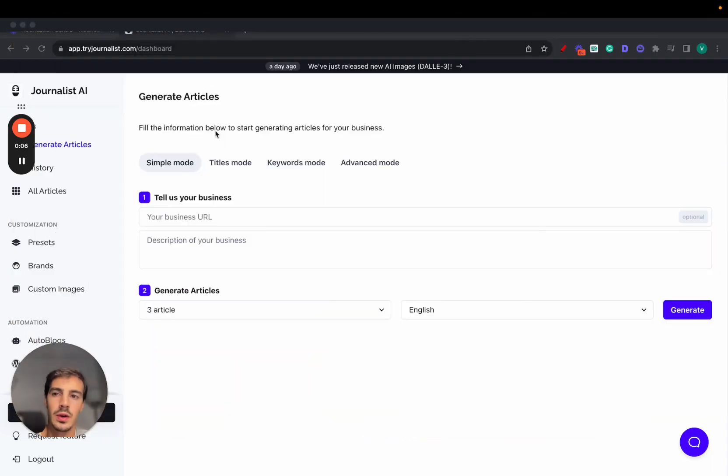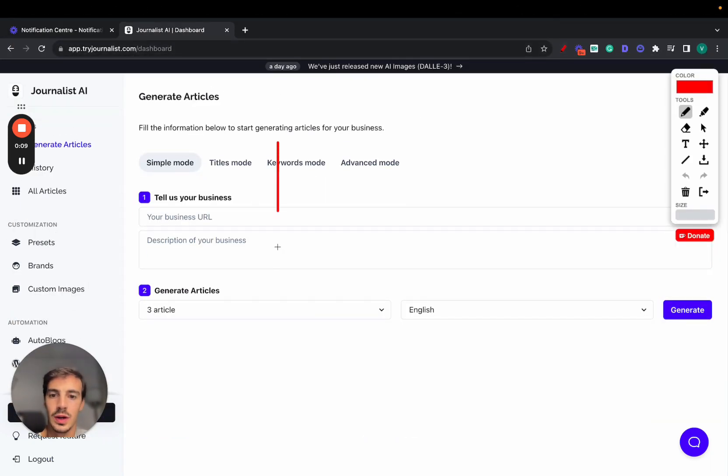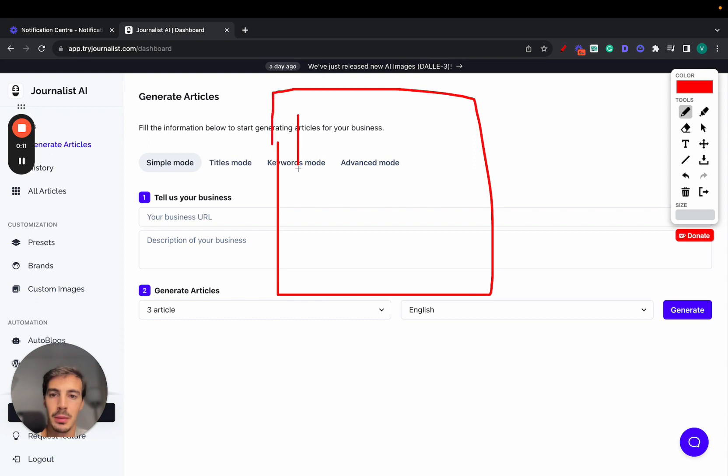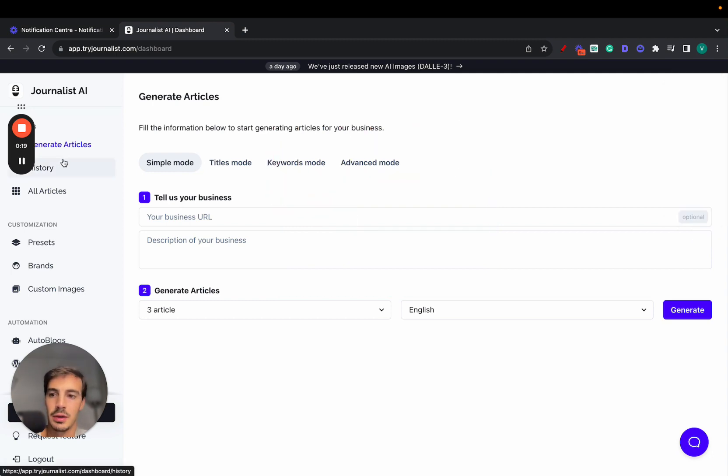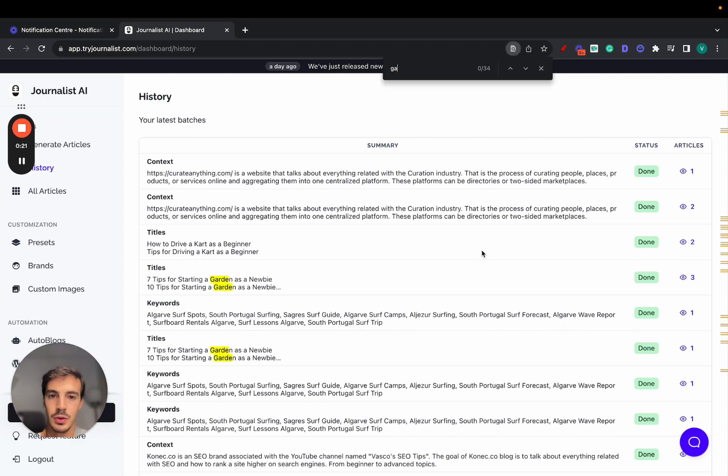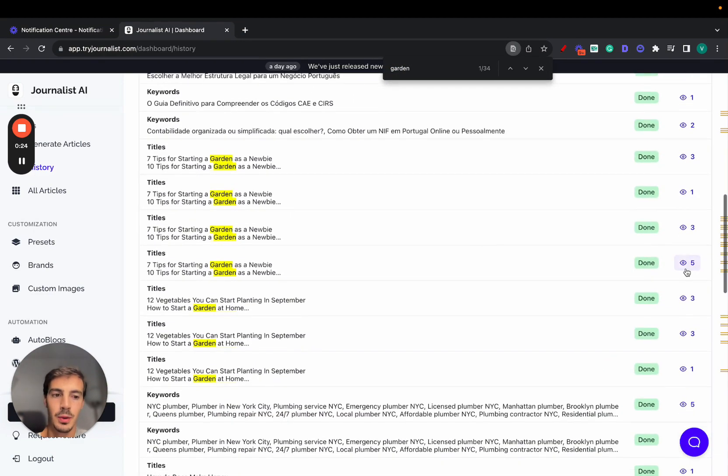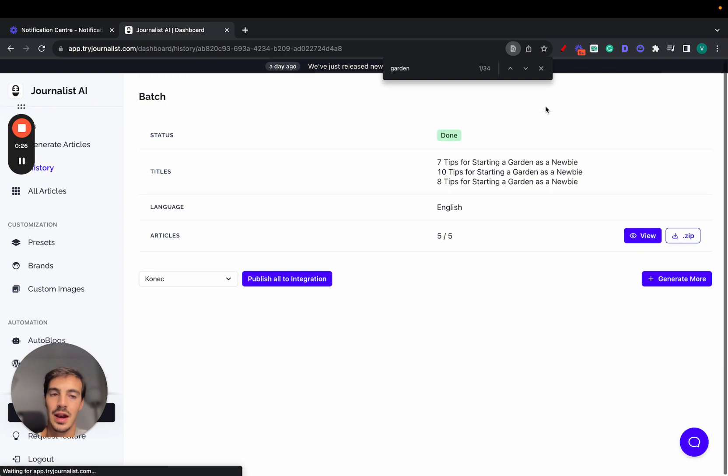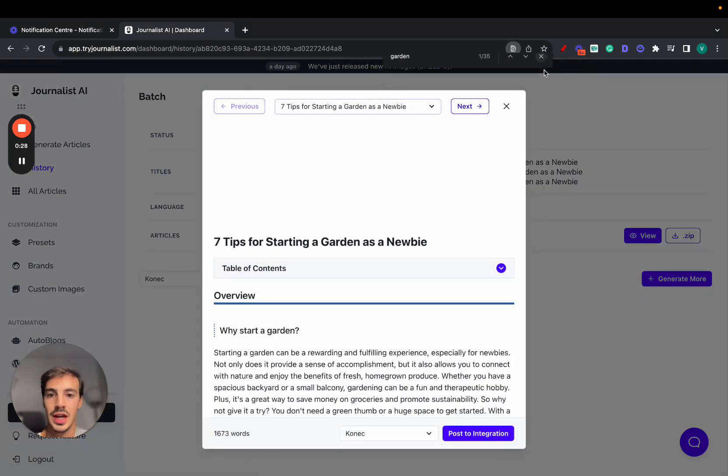I'm going to show you a way on how you can automate your WordPress site. Essentially you have posts being published to your site, individual posts every single day on autopilot. First, let's take a look at how these posts look like. Let me go here to my history and then just go to my garden niche right here and show you what these posts actually look like.